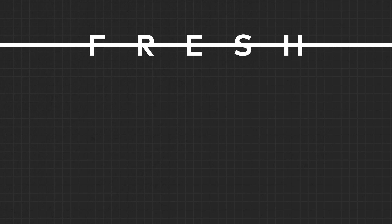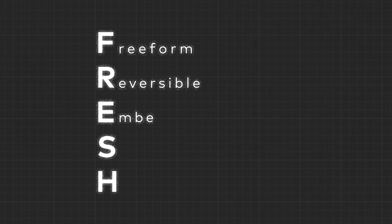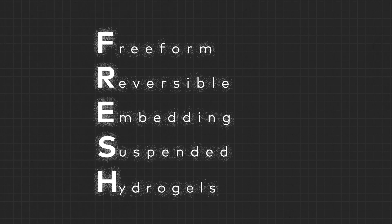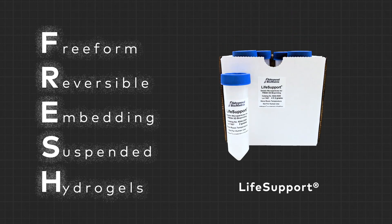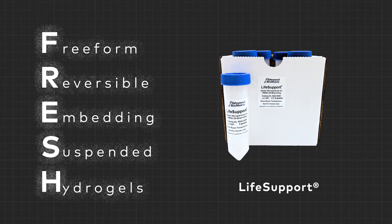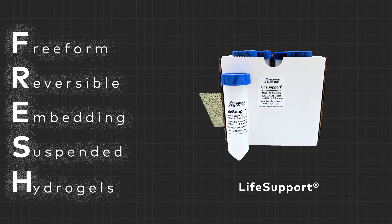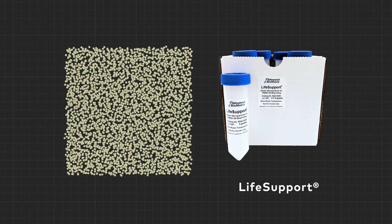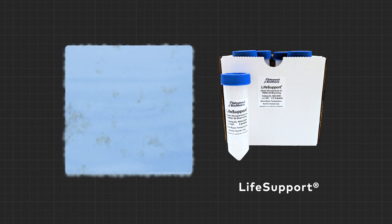LIFINK, especially the acidic formulation, is best printed using the FRESH method. FRESH stands for freeform reversible embedding of suspended hydrogels. LIFESupport is an off-the-shelf product for fresh printing. It contains gelatin microparticles which, when rehydrated, forms a shear thinning slurry.